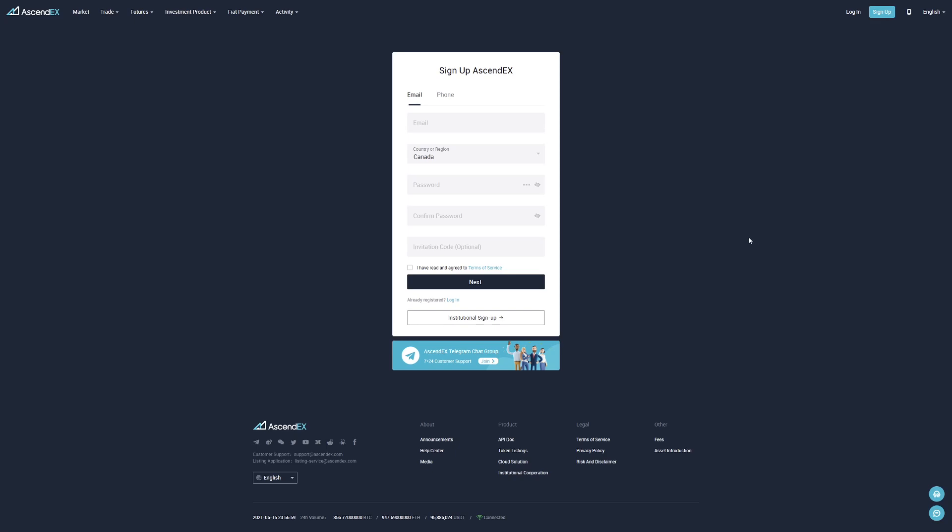Now, if you guys are looking for a referral code for Ascendex.com, which is basically the same thing as BitMax.com, it's a cryptocurrency exchange website. Go on the sign up page on Ascendex.com and use code MIRSXFQ0.